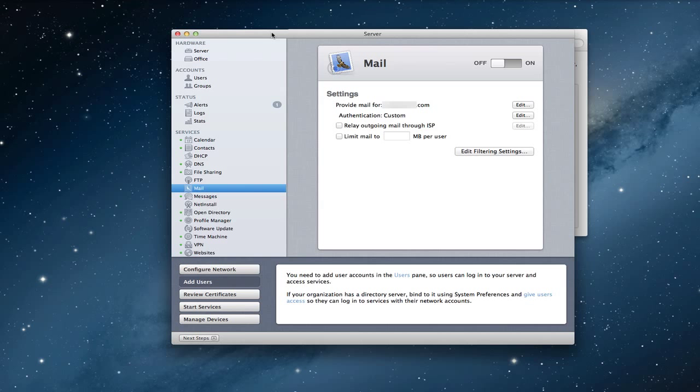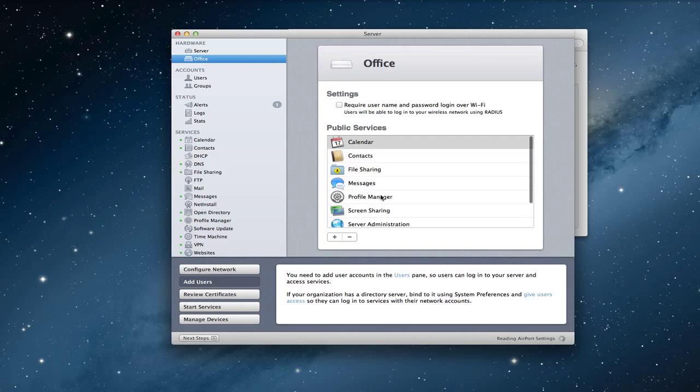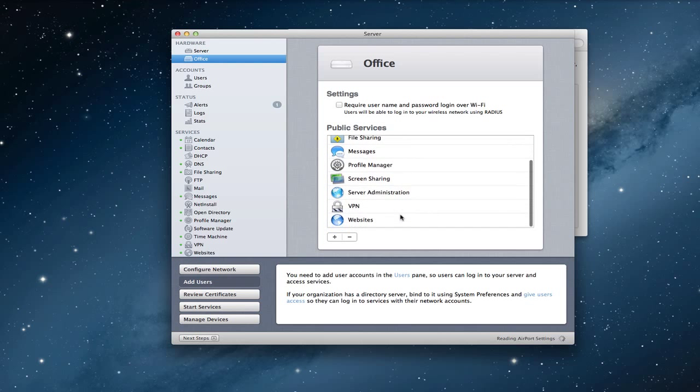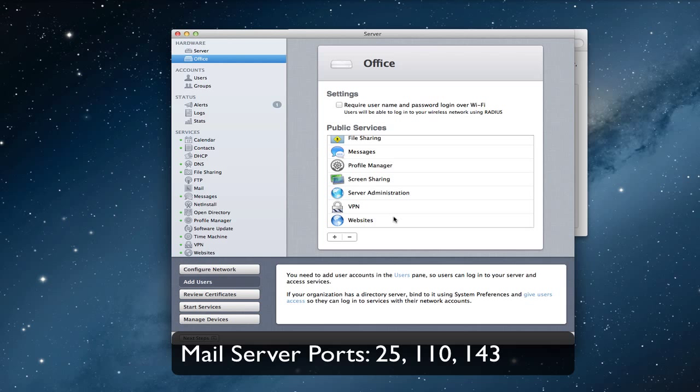One more thing you need to do before we go is you want to make sure that your ports are open. Once you start the service, if you've got an Airport Extreme router, it'll open up the ports for you right here automatically. But just in case you don't have that, you need to set them up yourself. I've put those ports on the screen for you so that you can see them and set them up on your own router to make sure things come in and out of your email server and that you're able to send and receive email once you get your service set up.